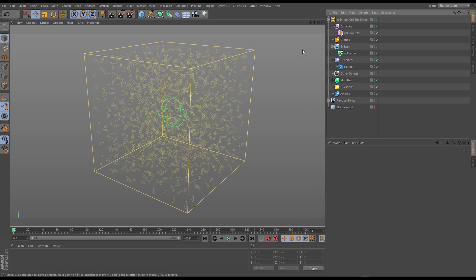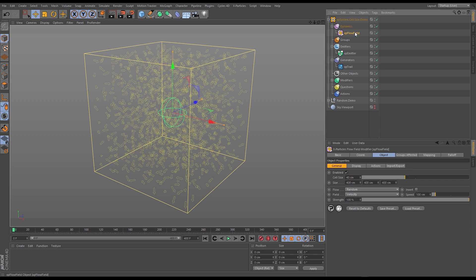Alright so here we are in Cinema 4D and as you can see we already have a demo system ready to go to help us show off the cell size parameter of our flow field. Now let's click on our flow field object and we can see what's going on.